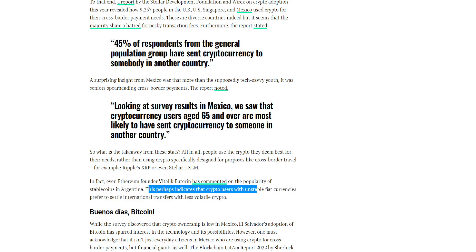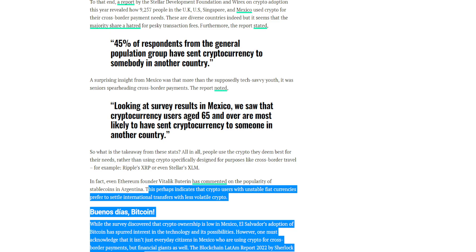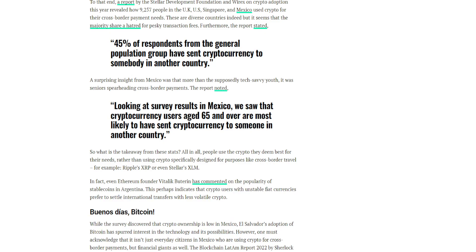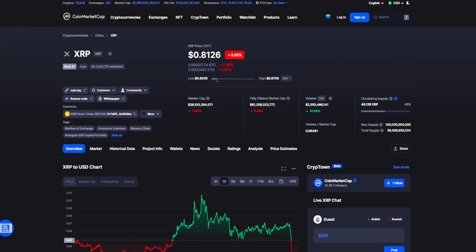This perhaps indicates that crypto users with unstable fiat currencies prefer to settle international transfers with less volatile crypto. So guys, could XRP be the future of cross-border transactions?